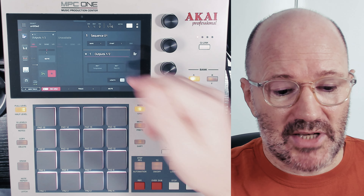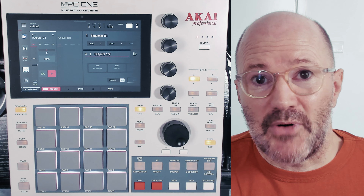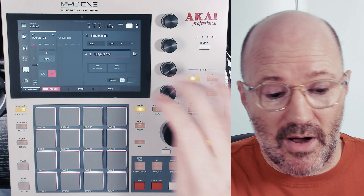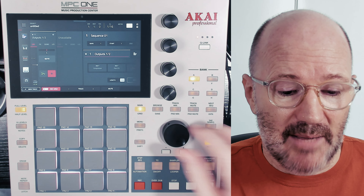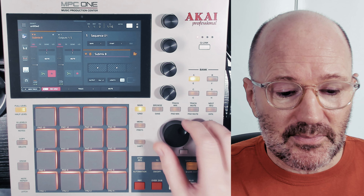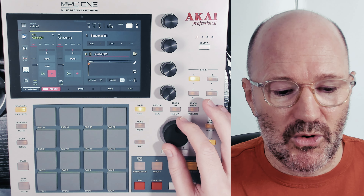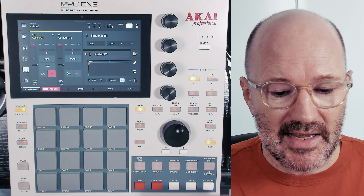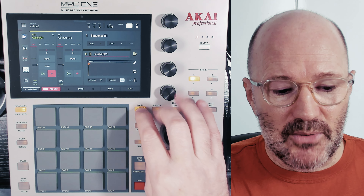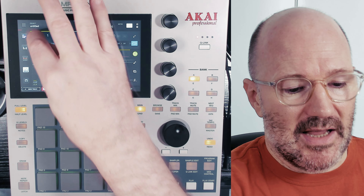So that's what I've got set up on my outputs, and that's pretty much my template. I've got my main out set up, my returns set up, and all the way down at the bottom I've got one track and one audio set up. As I explained, it's really easy to duplicate.